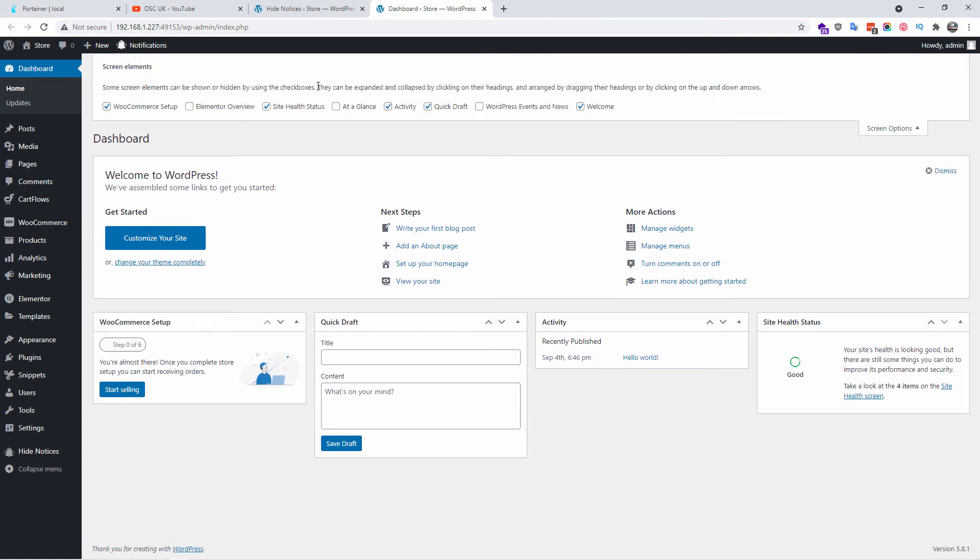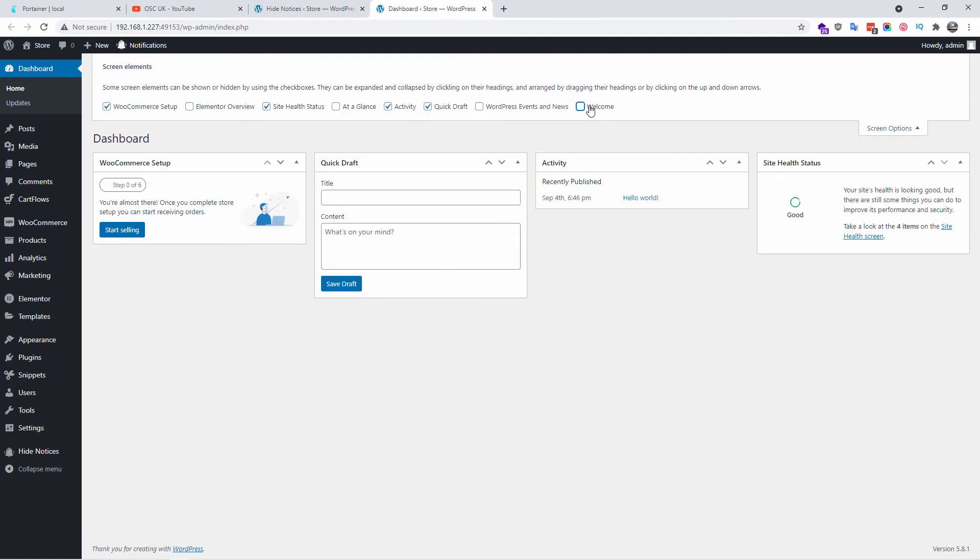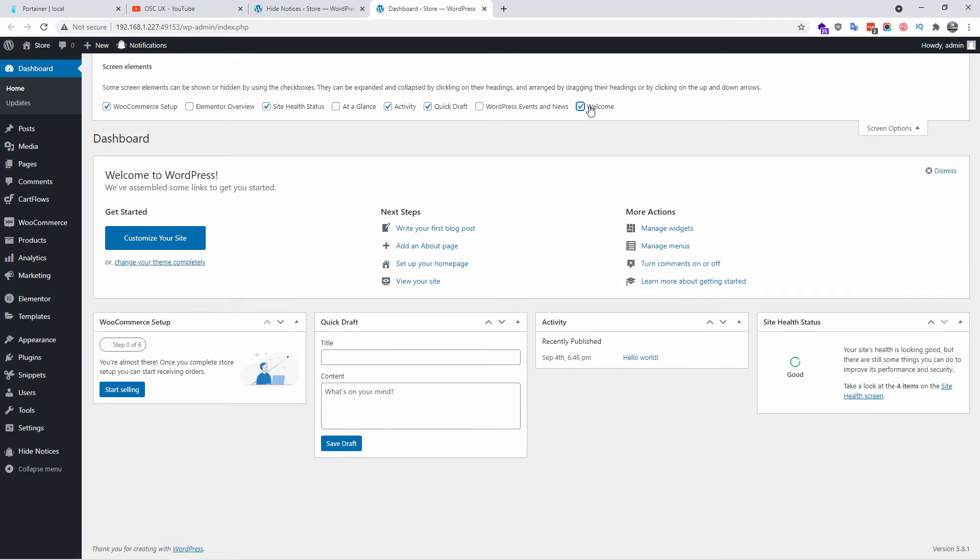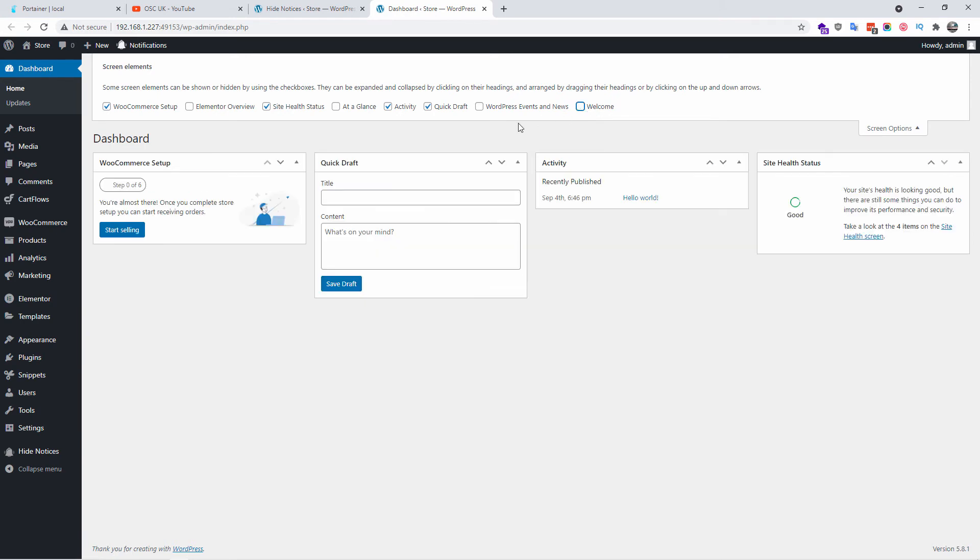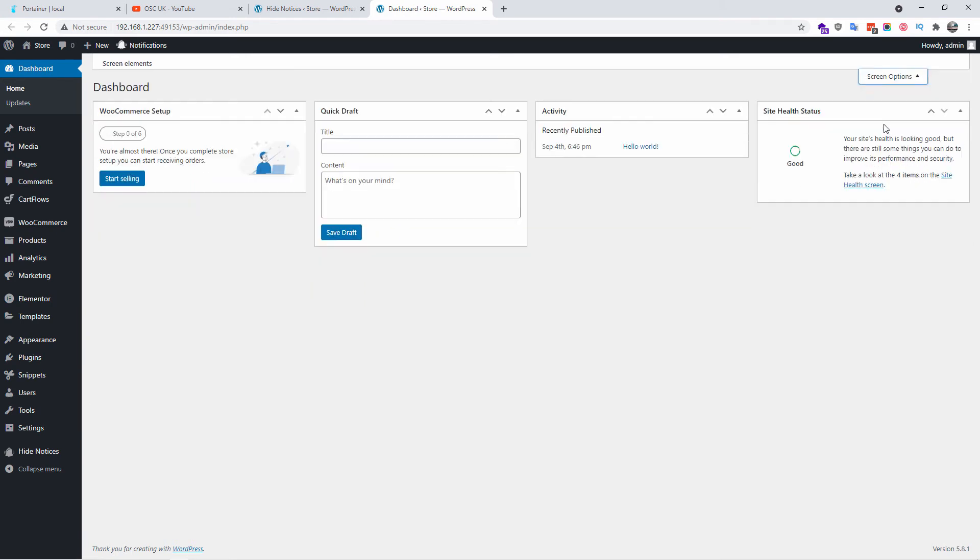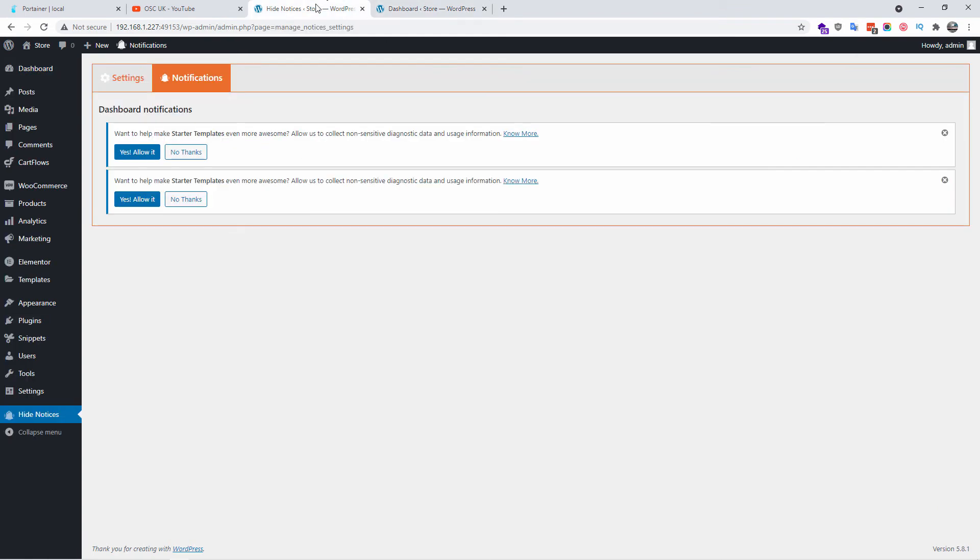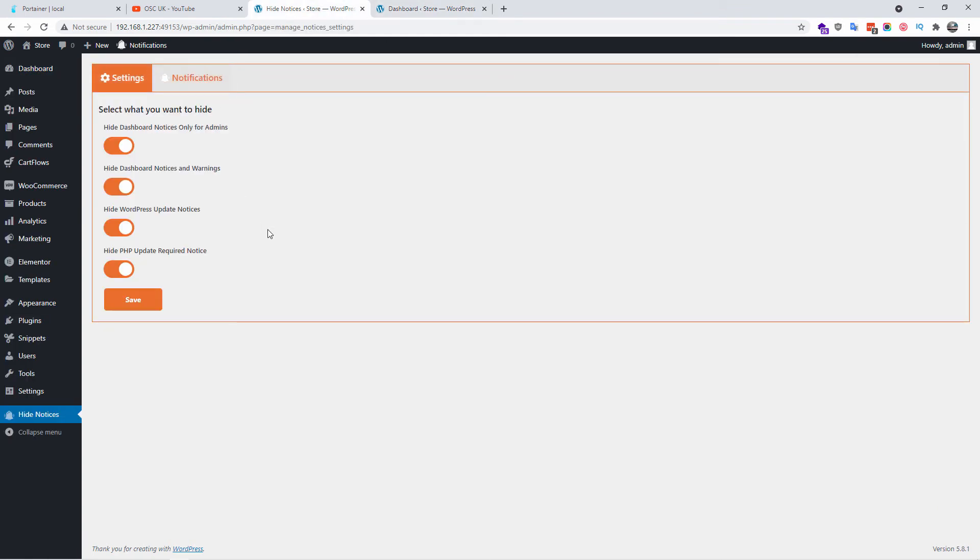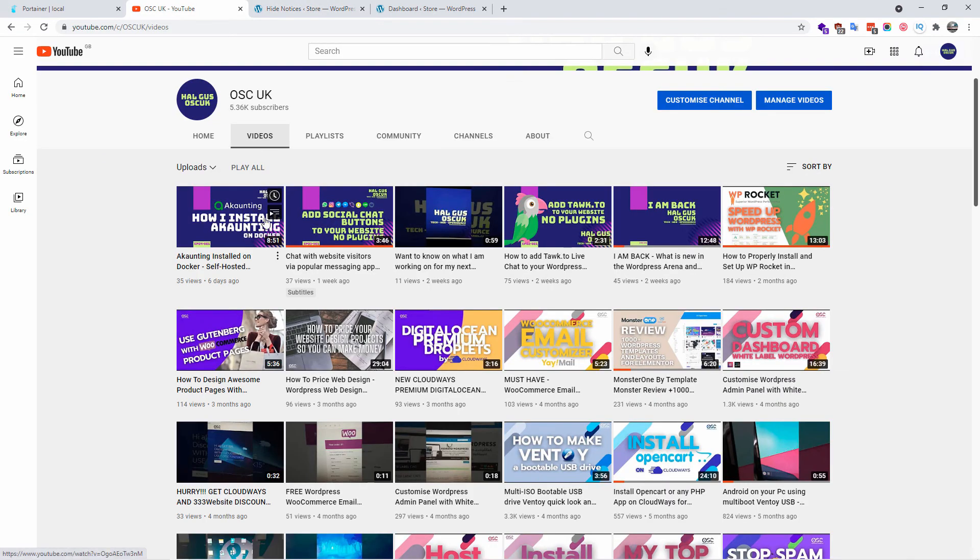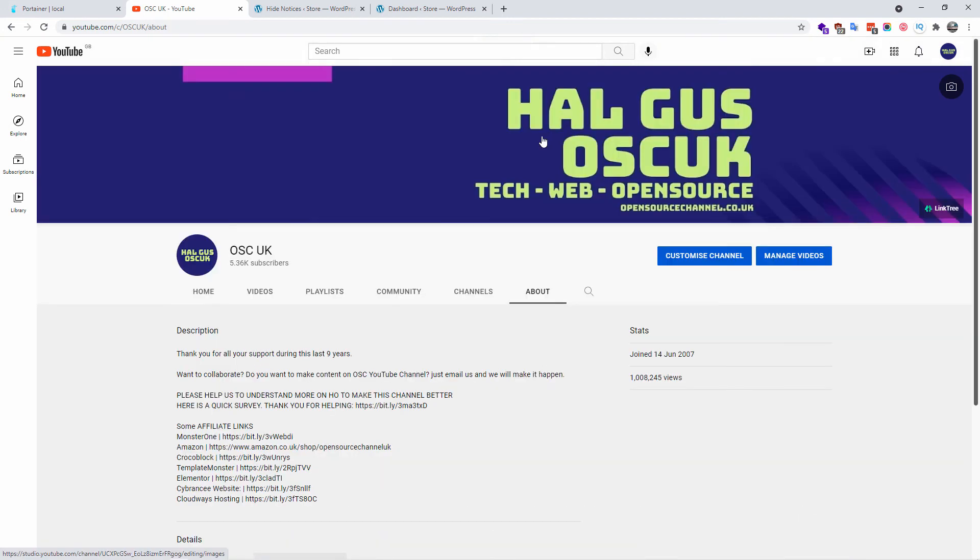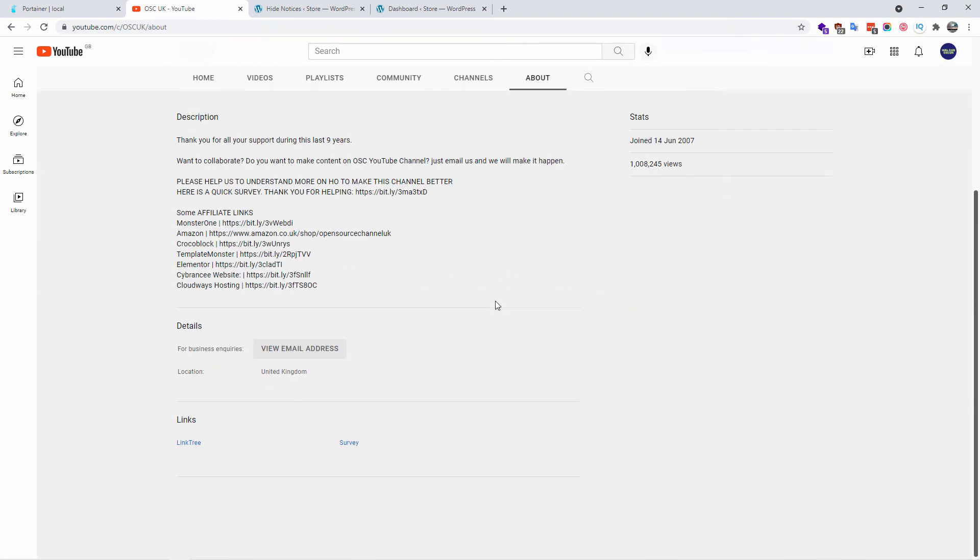So guys this is a simple way to hide all the notifications that are really sometimes nagging people all the time. So if you want to remove all the notifications this is the plugin to install. So guys I hope you enjoyed this little short tutorial on how to hide notifications in the admin side of WordPress.